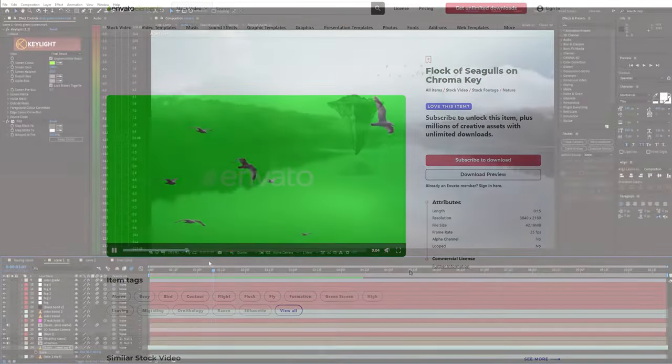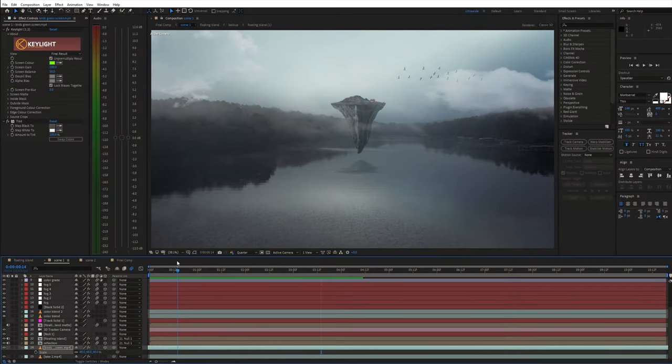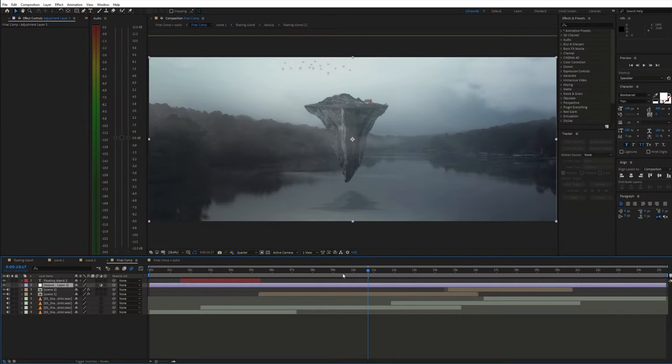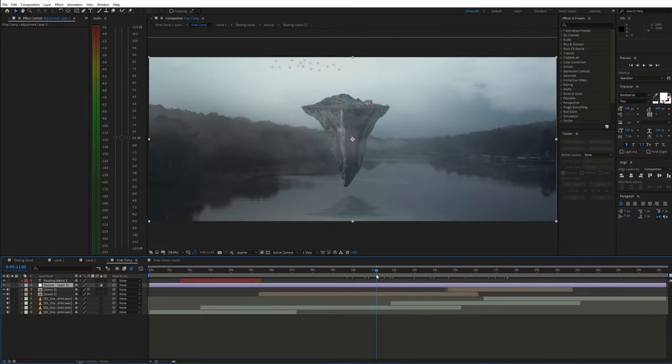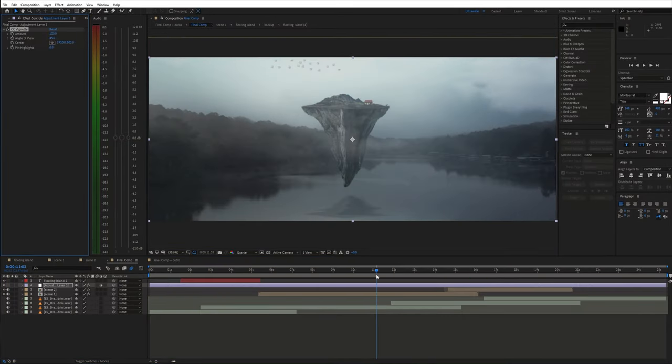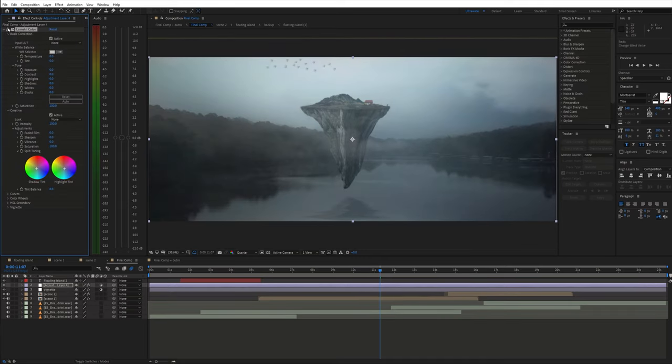And finally to make this even more cinematic you can use a wider aspect ratio and top it all off with a vignette and final color grading.